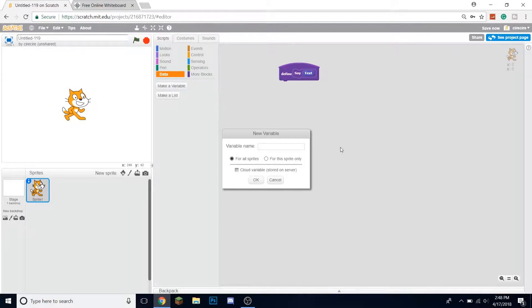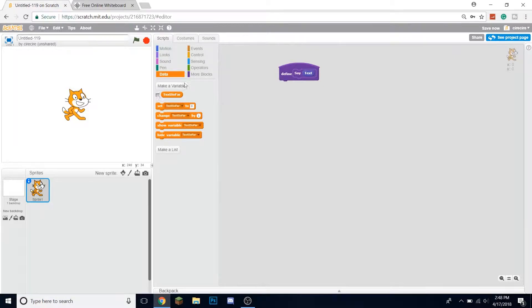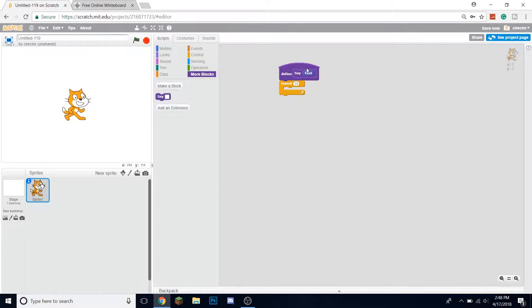We're going to make a variable called text so far, and what this will do is it'll store the text that we're saying so far. We'll continually add next letter to text so far until it's saying the whole phrase.